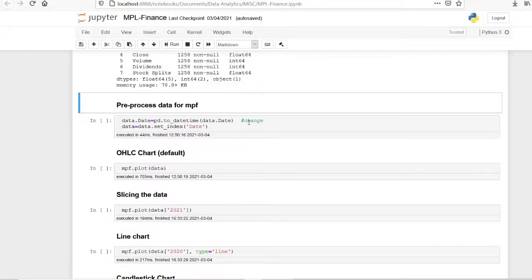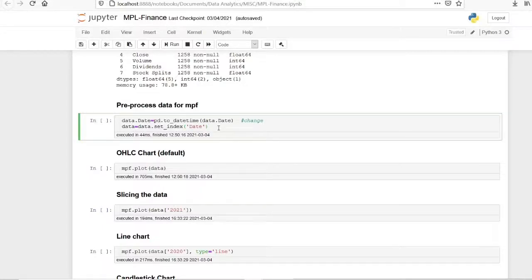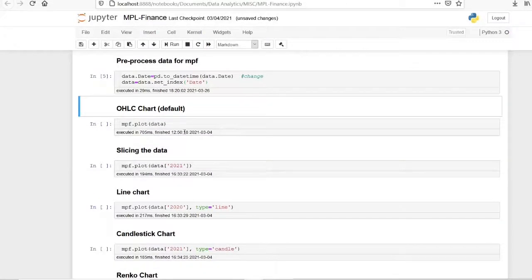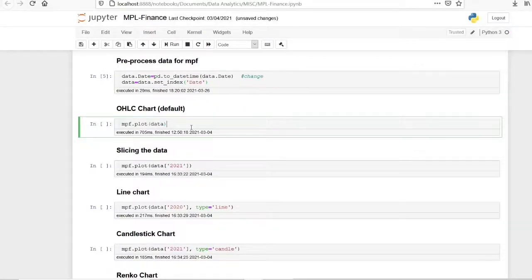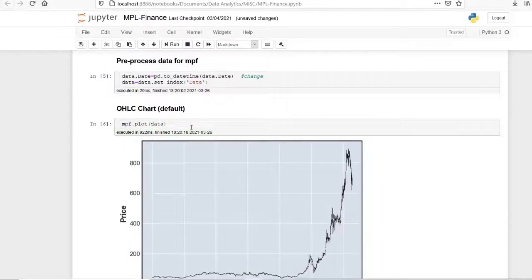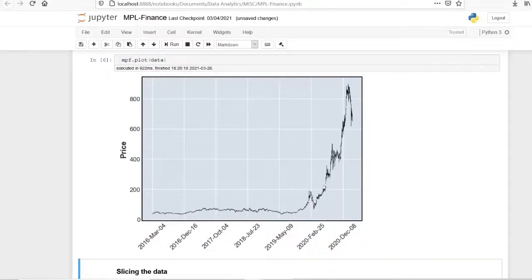First I am converting the date from object type to datetime using pd.to_datetime(), and then I am setting it as the index. After this preprocessing, we can plot the default data by using mpf.plot() and passing the dataframe. This is how we can plot data from a CSV file.